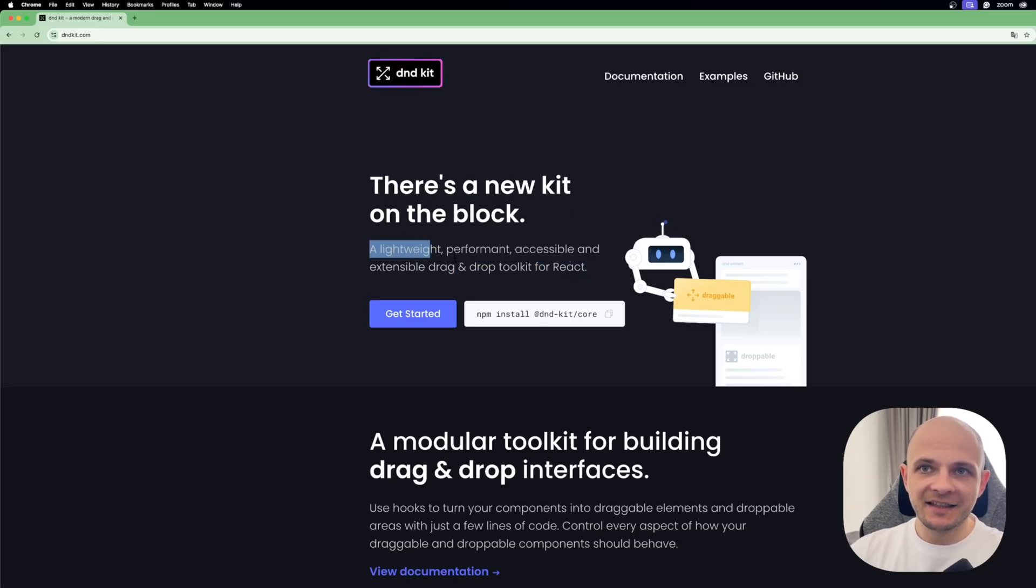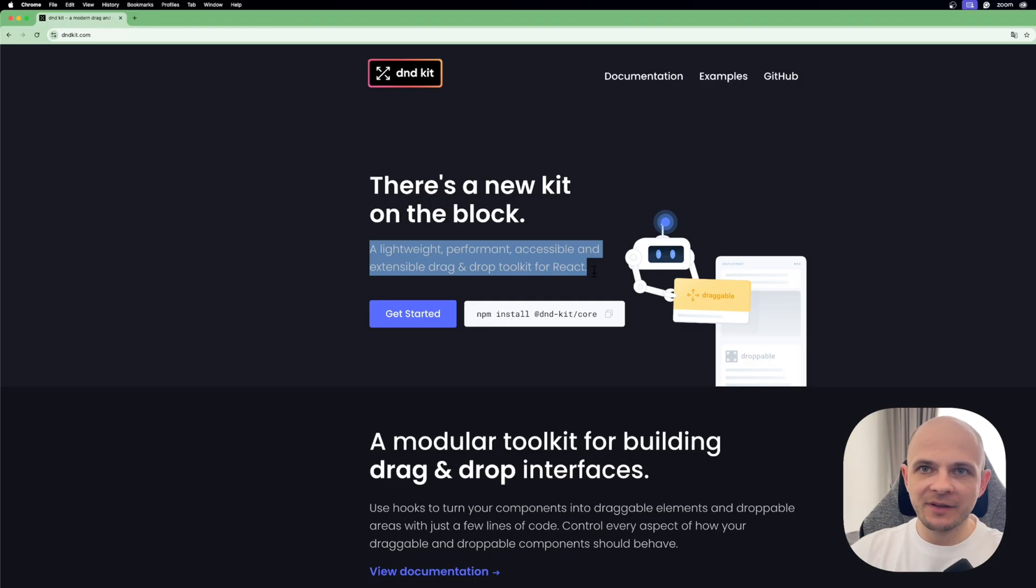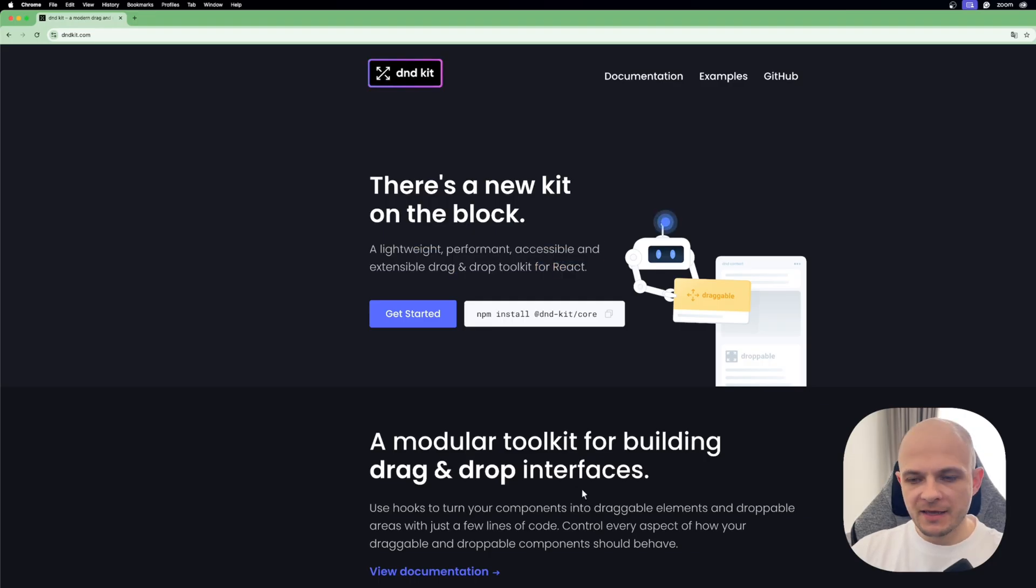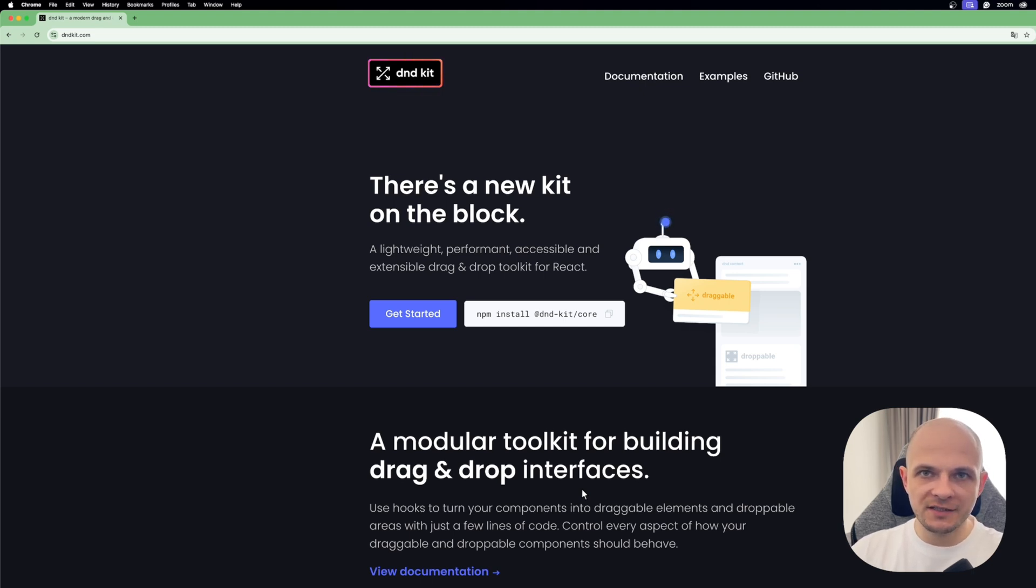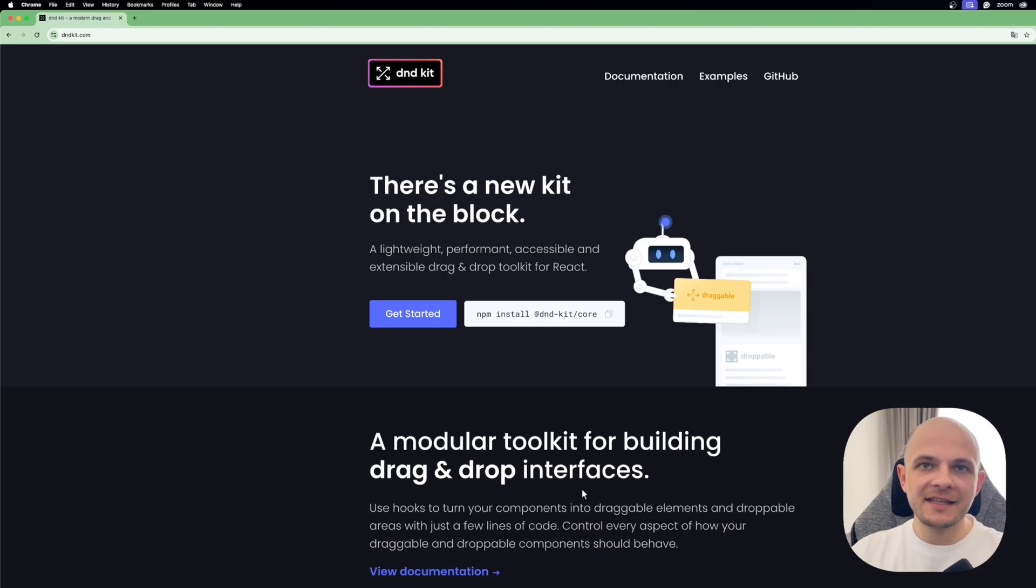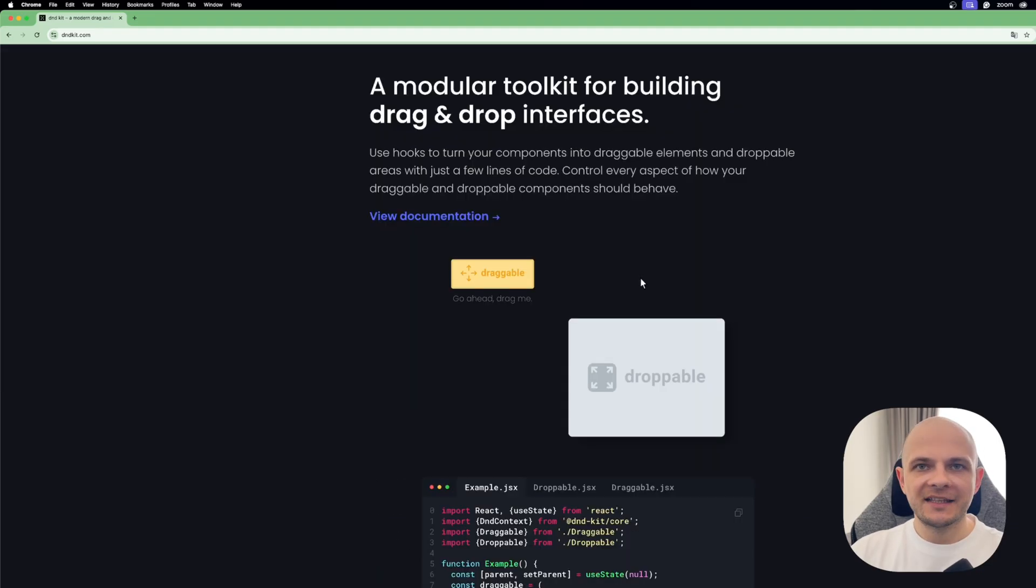D&D Kit is a lightweight, performant, accessible, and extensible drag-and-drop toolkit for React. Why I chose D&D Kit? Because it is optimized for performance, has built-in animation utilities, supports advanced custom interactions, and has TypeScript support which is very important.